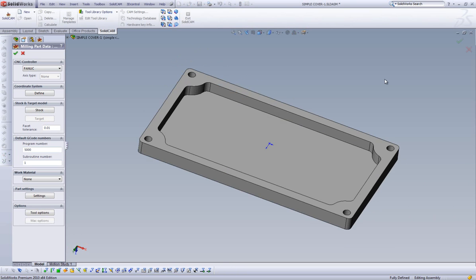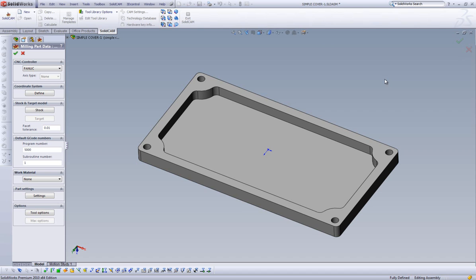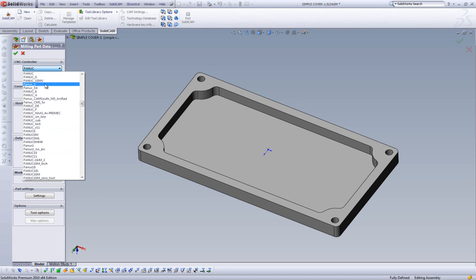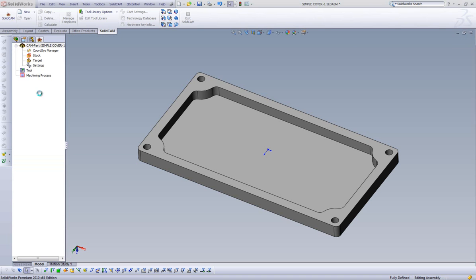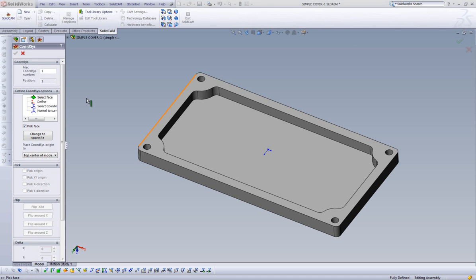Our first step is selecting a CNC controller to handle our G-code output. In this particular case, I will be using the FANUC controller. The next step of operations will be actually creating our coordinate system, also known by many people as their home position. By clicking on Define, it opens up all the options I need in order for me to create my home position.